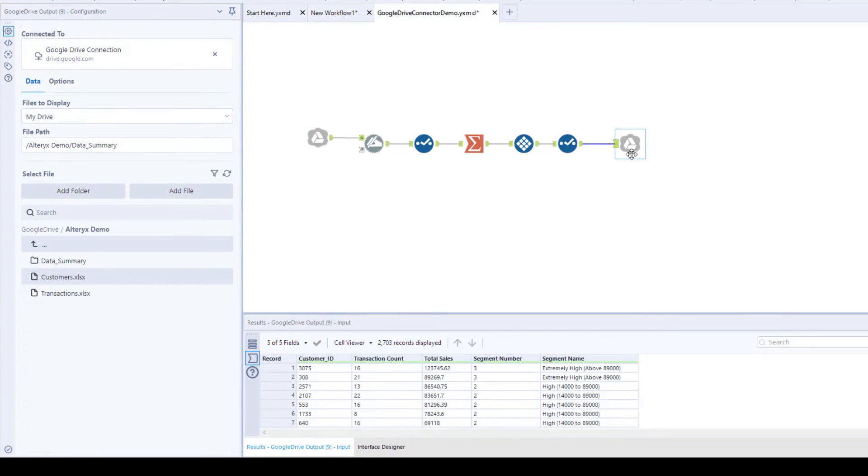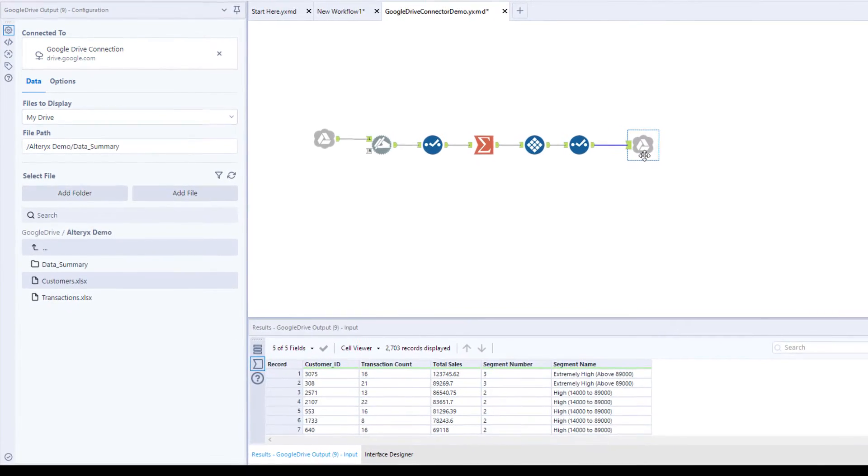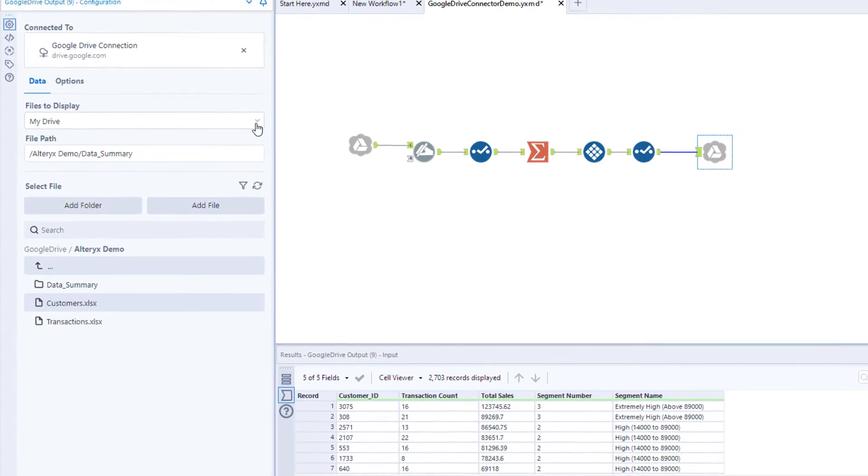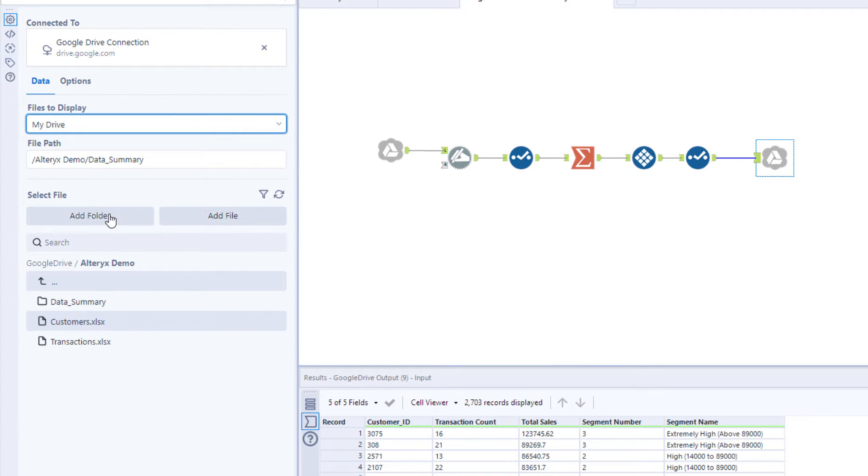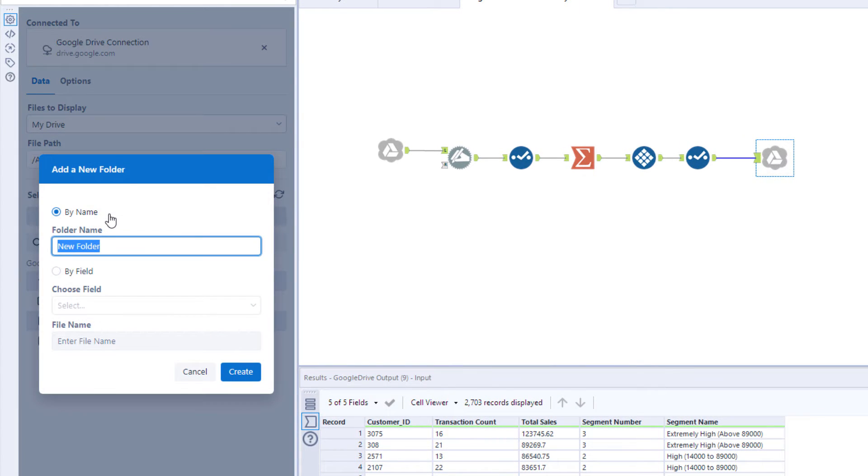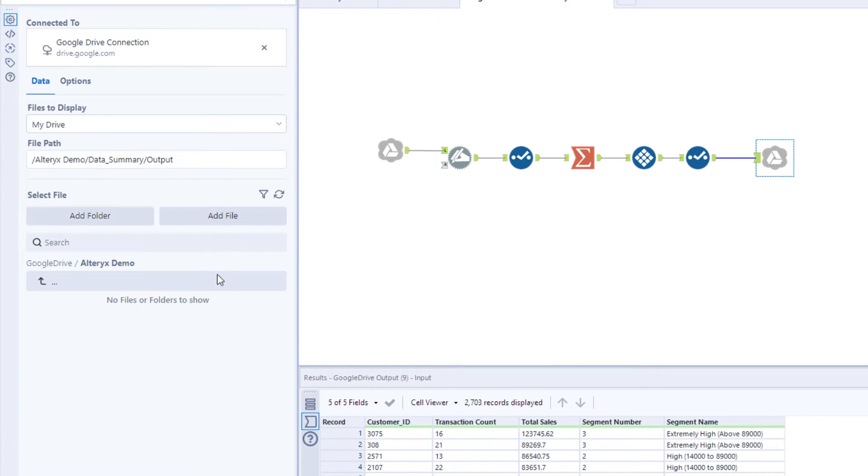With the Google Drive output block, you can write data back into Google Drive. You can choose where you want the file to be saved, either as a single file or dynamic files, as well as how you want the file to be configured.